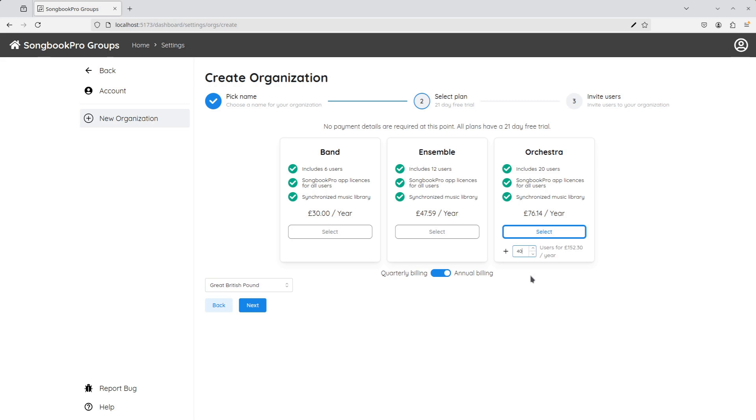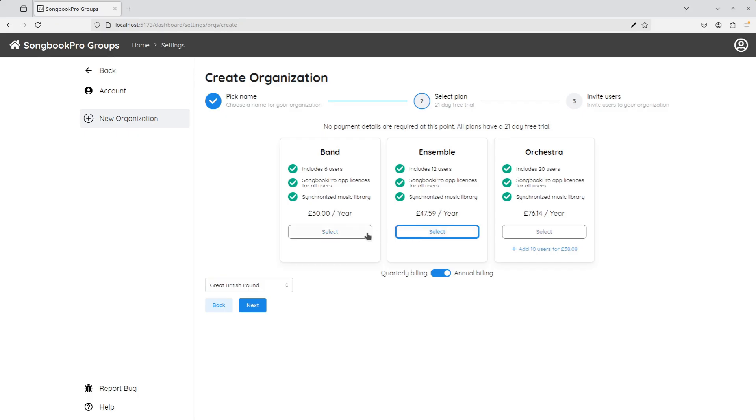There are only four of us in my band, Barry and the Country Bumpkins. So the band plan with up to six users sounds just fine for us, though we can upgrade later if our band grows.